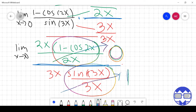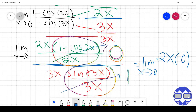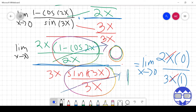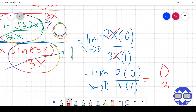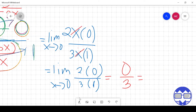Rewriting: the limit as x approaches 0 gives us 2x times 0 in the numerator, all over 3x times 1 in the denominator. We can cancel out x, giving us the limit of 2 times 0 over 3 times 1. That is 0 over 3, and 0 divided by 3 is 0. So the answer is 0.